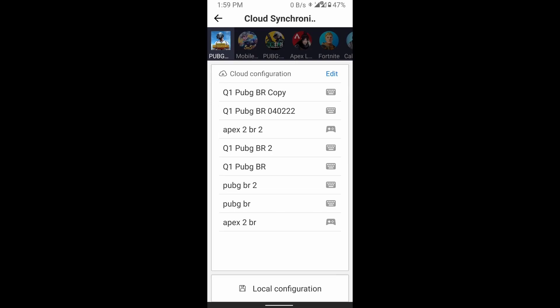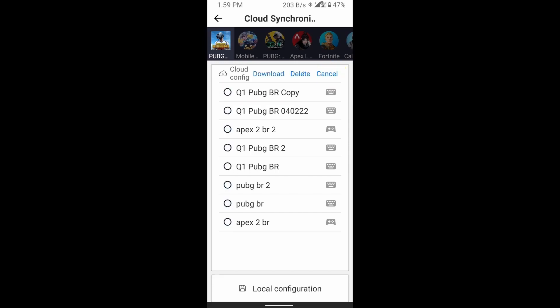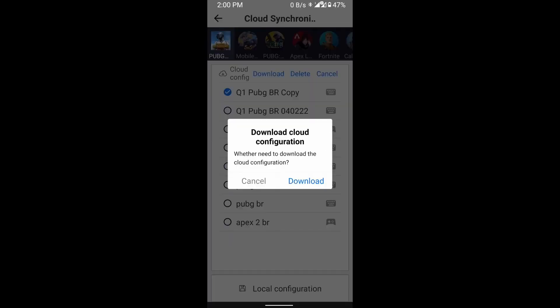You can see here the preset that we made earlier. Click Edit, choose the preset that you want to download, and click Download. Here's the pop-up asking whether you want to download the cloud configuration — let's download it.